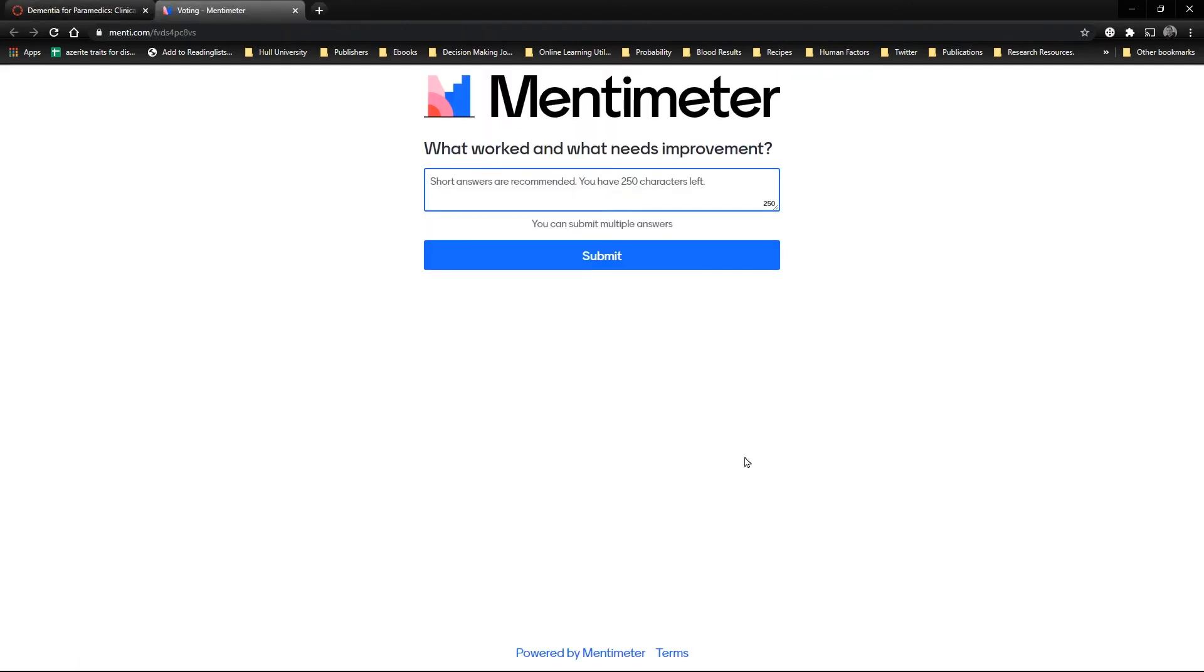For the synchronous element of online teaching, you can also direct students to other sources such as Mentimeter and Padlet.